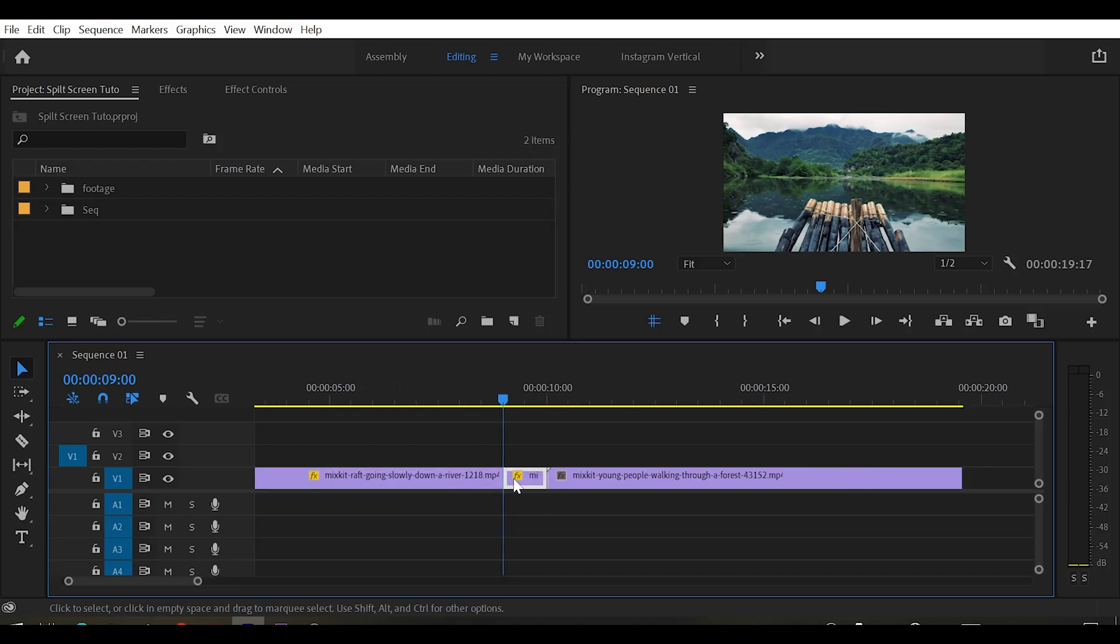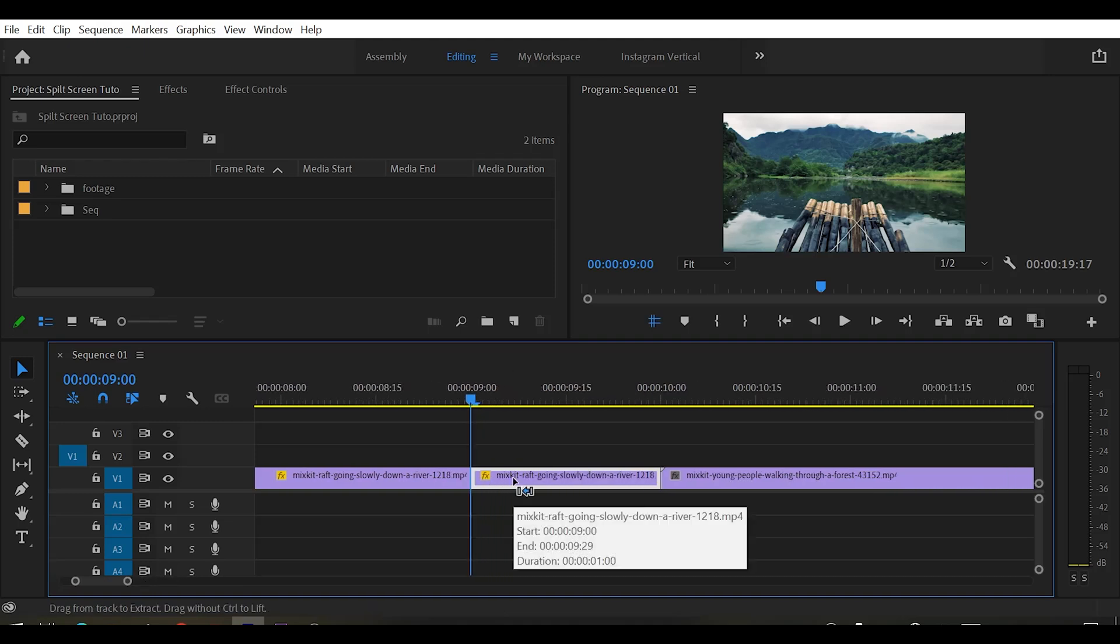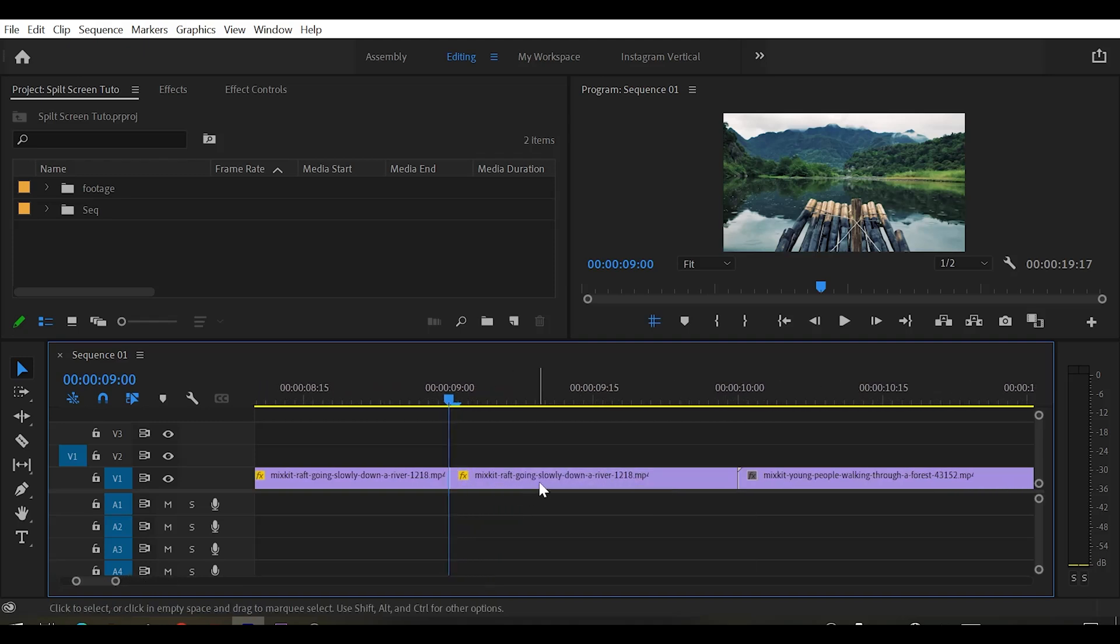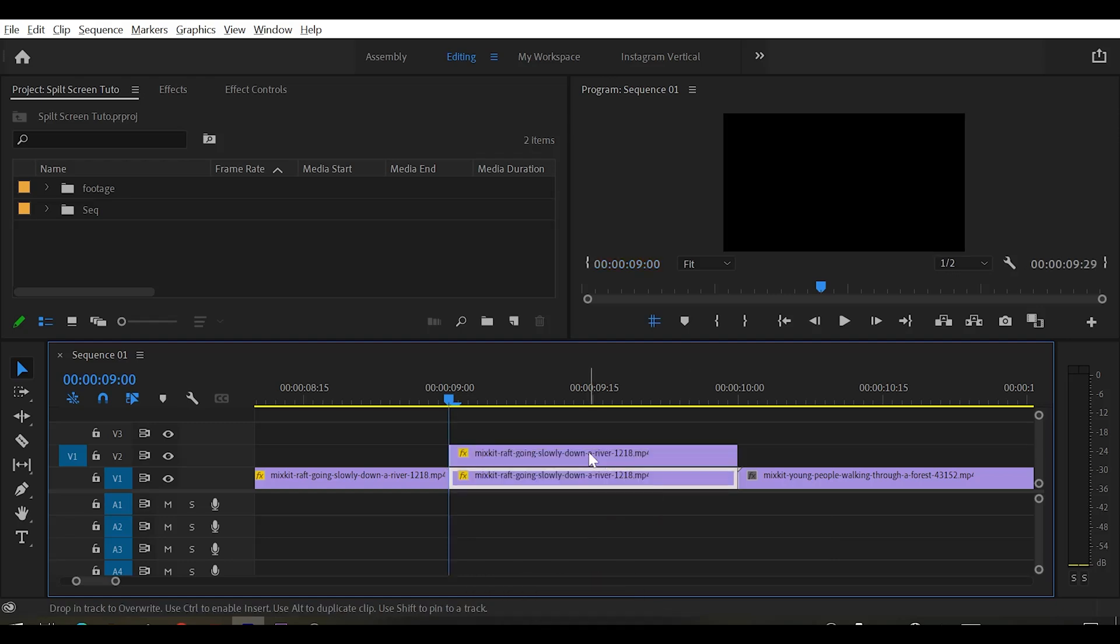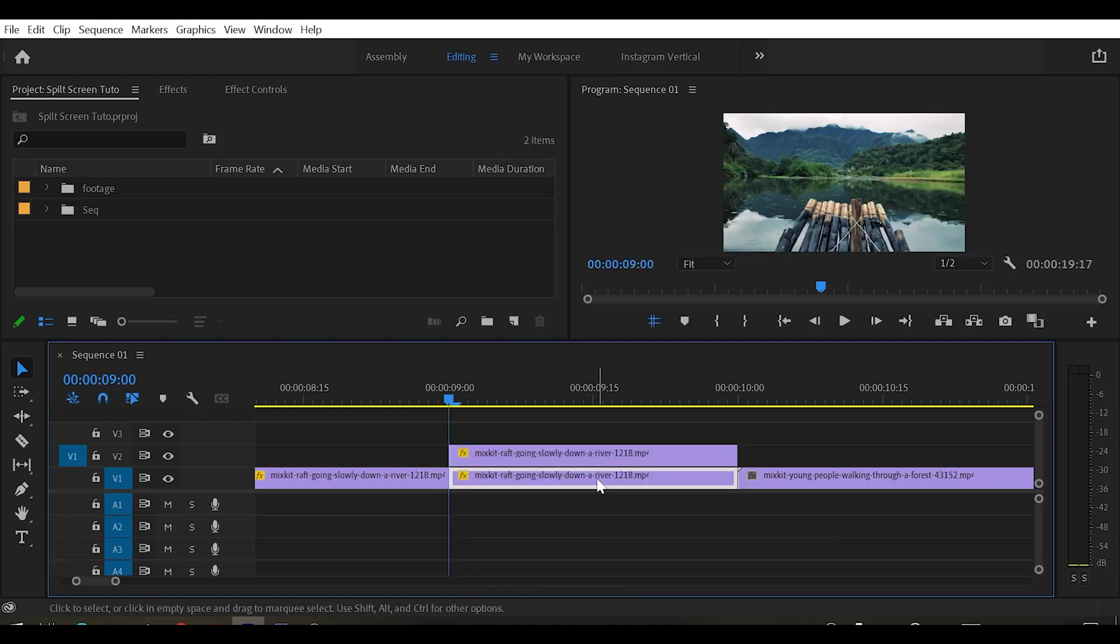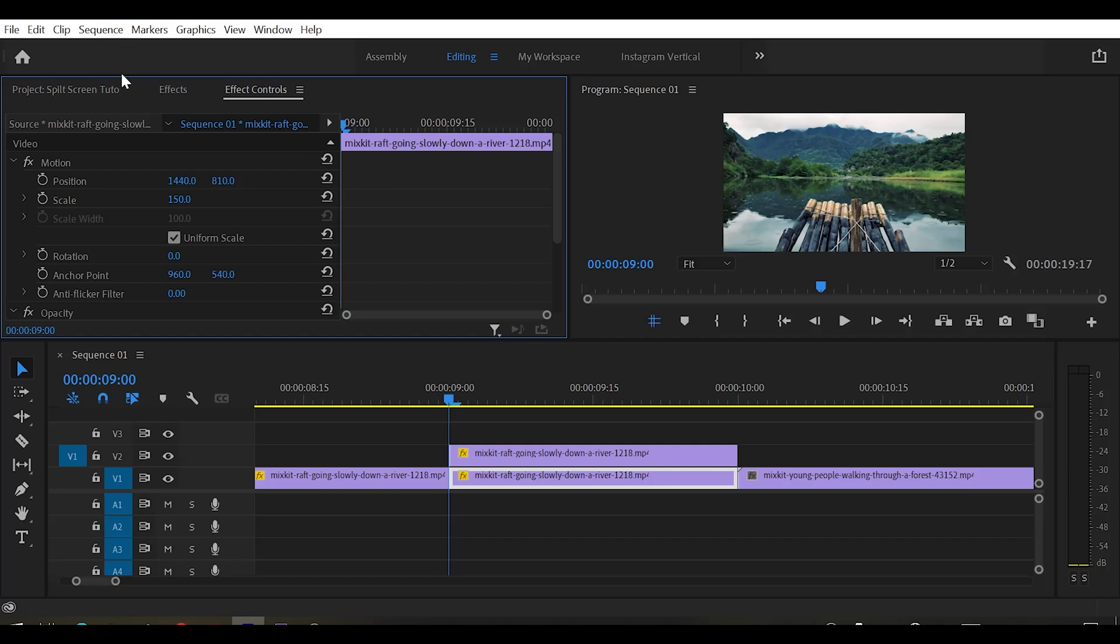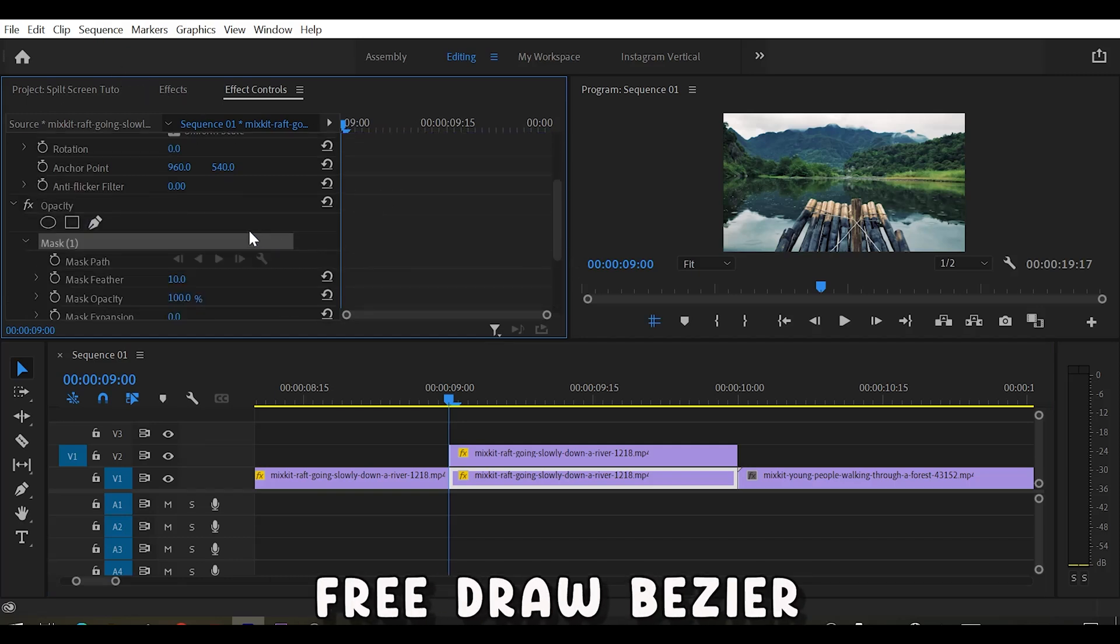Now we got our 1 second clip. What I'm gonna do is just duplicate the clip by holding Alt on keyboard. Once we did it, select the bottom clip and go to effect control. And here search for opacity. In this, select the free draw bezier tool.